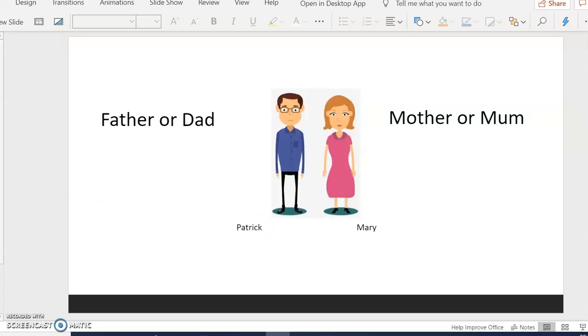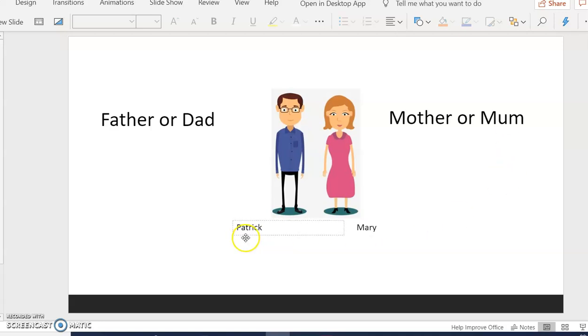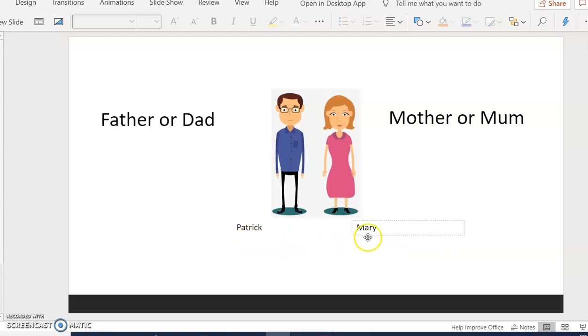Here we have the father or dad, mother or mum. Together they are parents. The father is called Patrick. The mother is called Mary.